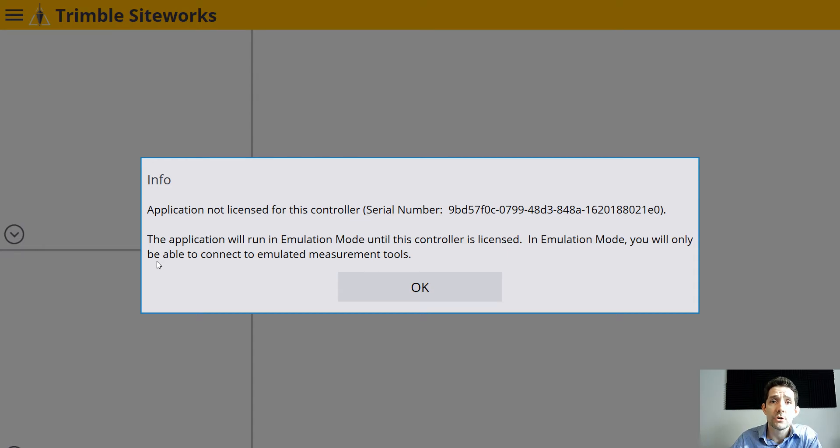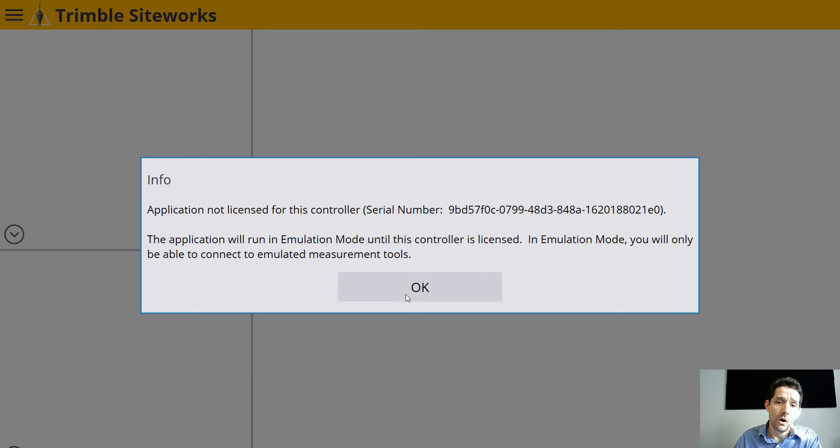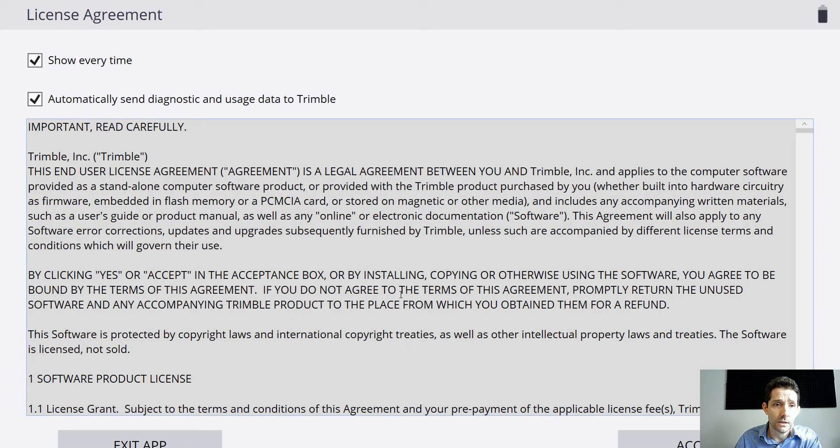Obviously, you're not going to be able to connect to the full-blown GPS. It makes sense. Trimble is just trying to protect their licensing.